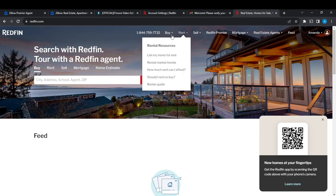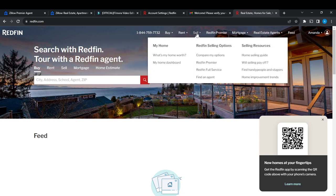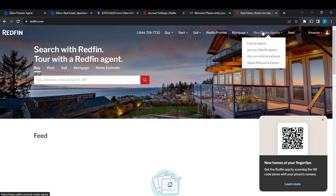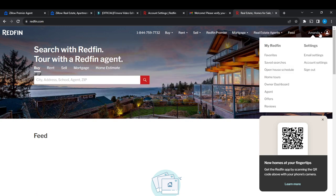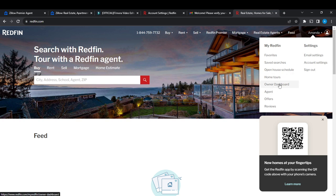you're going to see Buy, Rent, Sell, Home Loans, Premium, Mortgage, Real Estate Agent, Feed, and then your profile. Hover over your profile area and you'll see an extended menu showing: Favorites, Saved Searches, Open Houses, Your Home, Tours, Owner Dashboard, Agent, Office Reviews, Email Settings, Account Settings, and Sign Out.